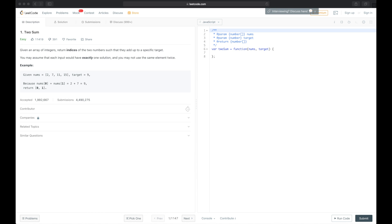Let's go back to the problem. Given an array of integers, return indices of the two numbers such that they add up to a specific target. You may assume that each input would have exactly one solution, and you may not use the same element twice.